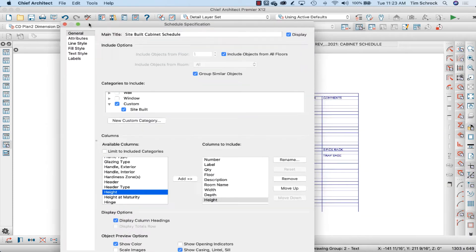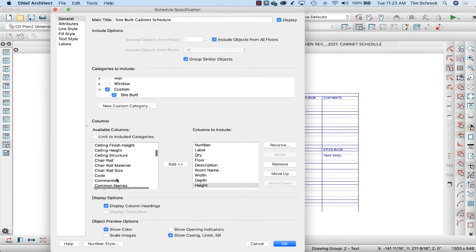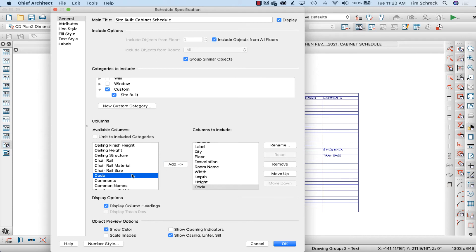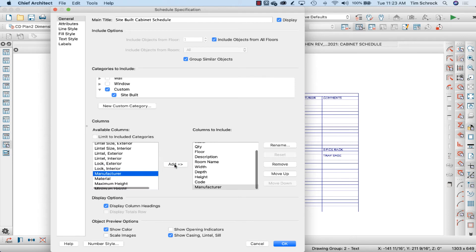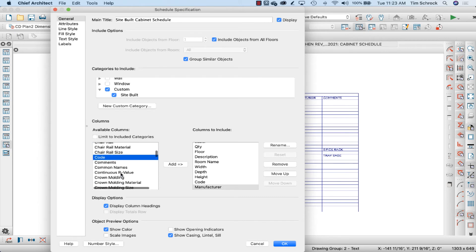Code, manufacturer, and comments. C for code, M for manufacturer, C again—if I want to do it quickly, CO for comments.